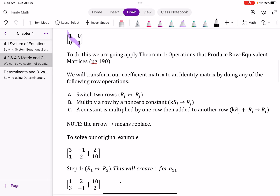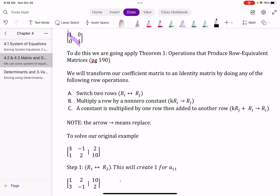In our book on page 190, it goes through these steps on how to do it. There are three techniques you can apply to help create your identity matrix: you can switch the rows, you can multiply a row by a non-zero constant and replace that row, or you can multiply a constant by another row, add it to a different row, and replace that row. The single directional arrow means to replace.